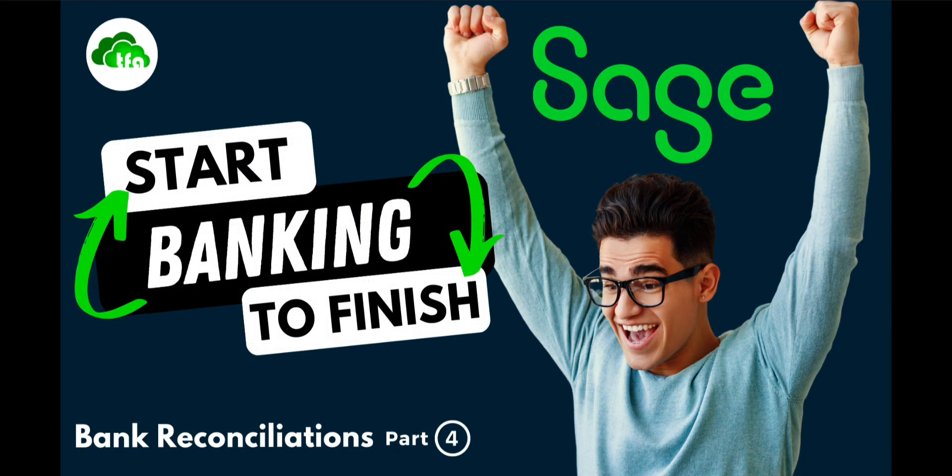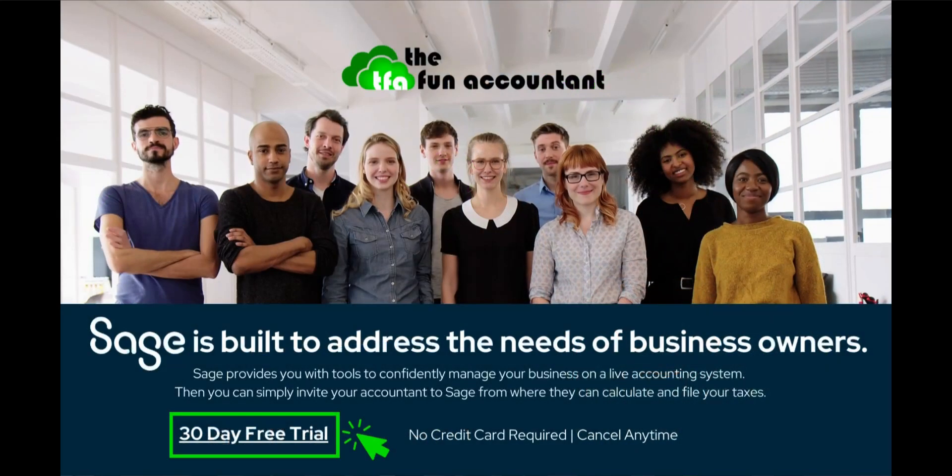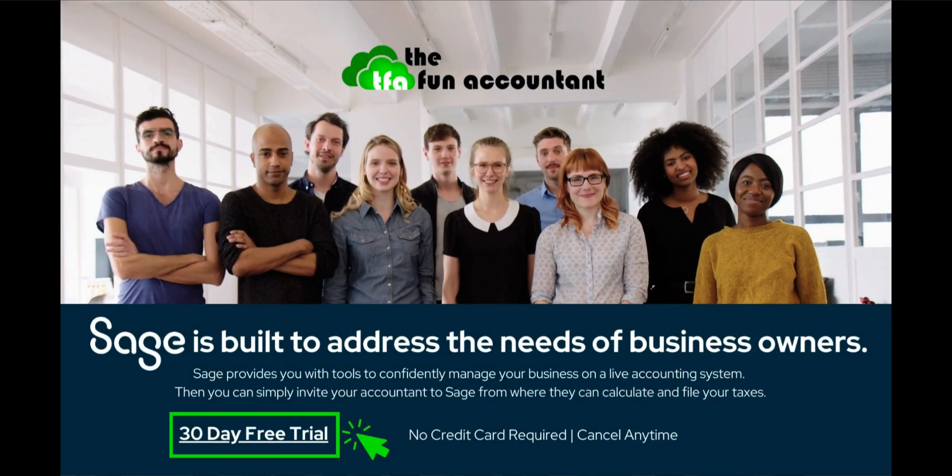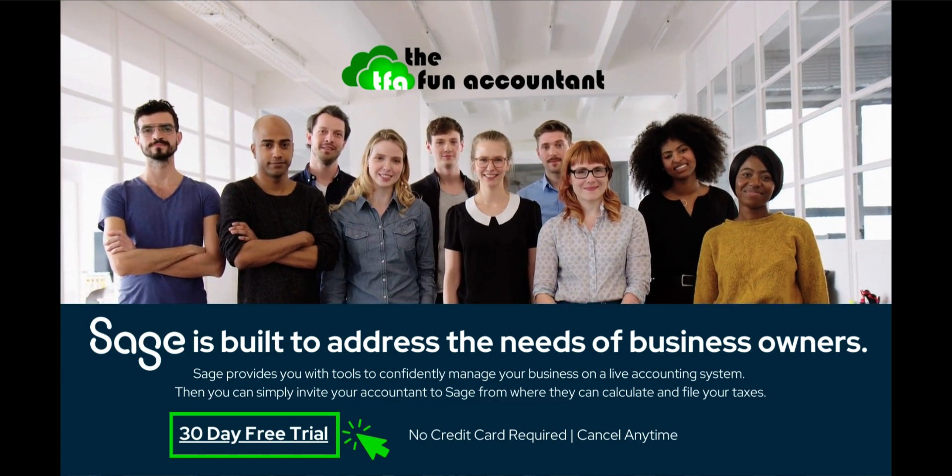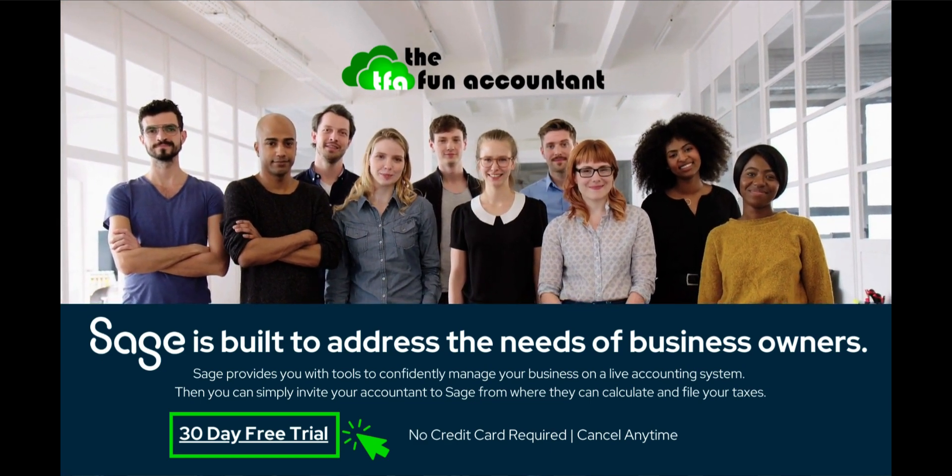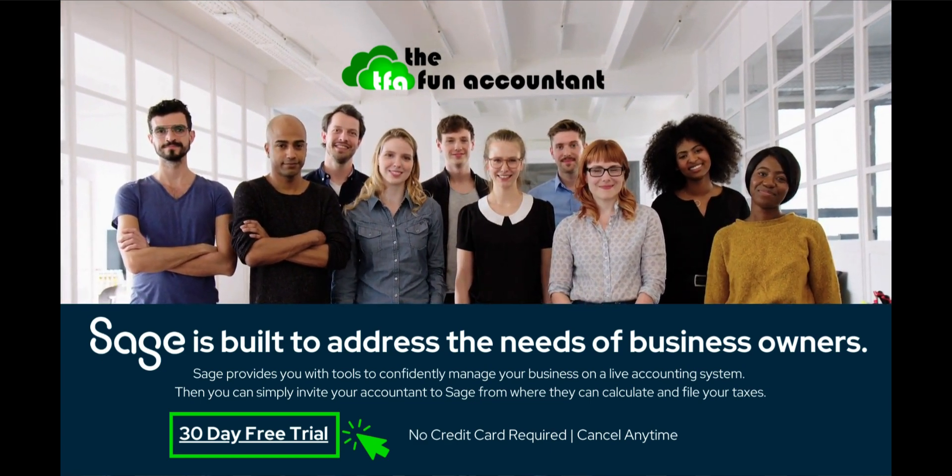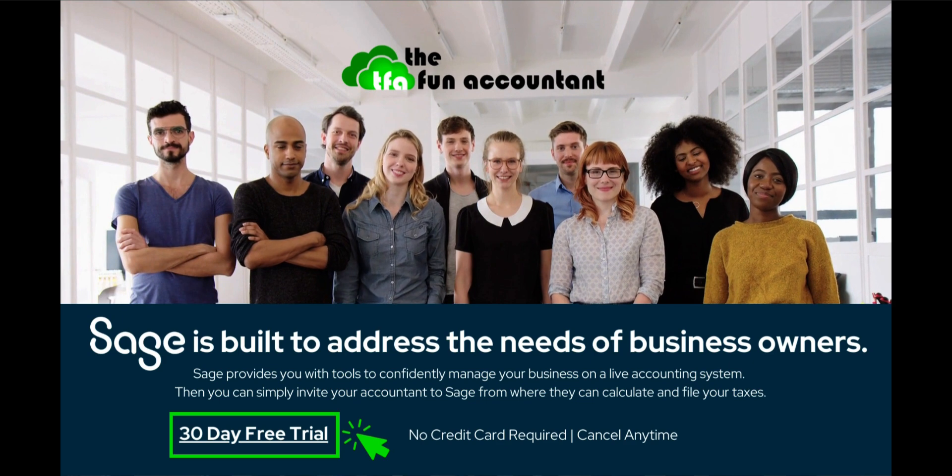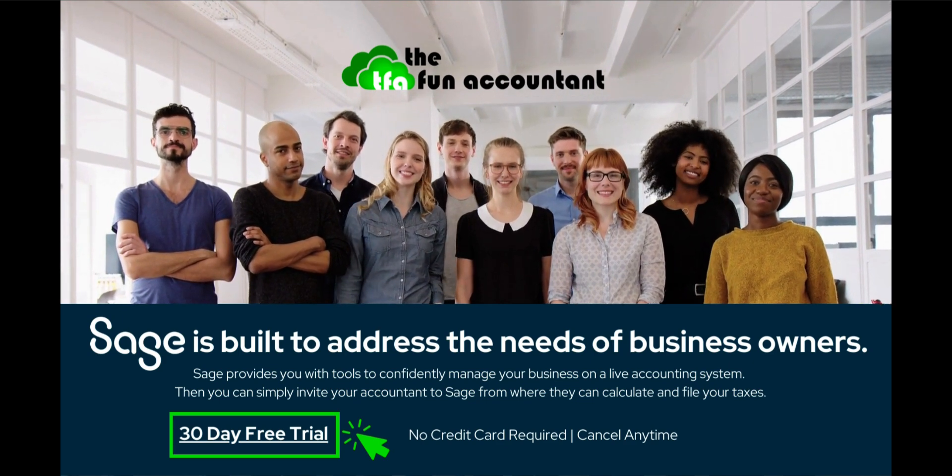Now you have seen how to manually enter a bank transaction in Sage Accounting and also how to reconcile the bank account. I hope it is clear to see how easy it is to use Sage Accounting's banking function when you only have a few transactions per month. If you are able to do this process and bank reconciliation yourself as a business owner, your books will be accurate, valid and complete.